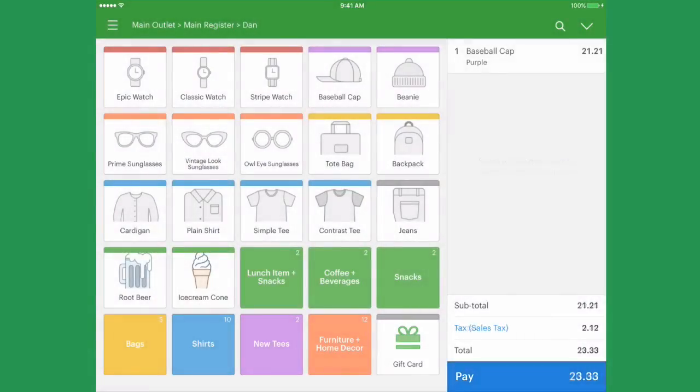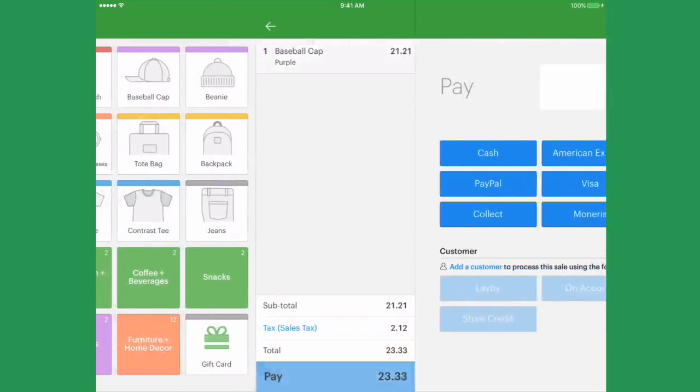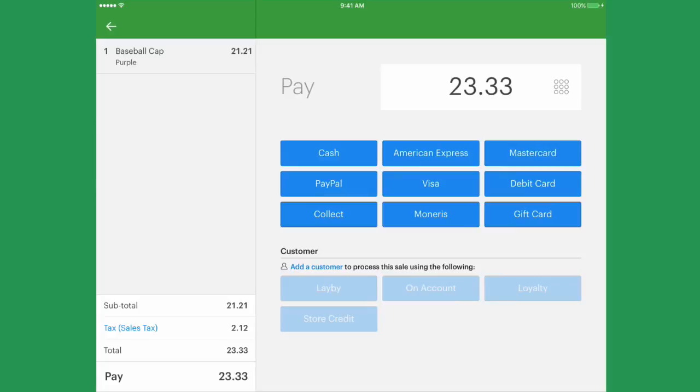When a customer comes in to redeem their gift card, start the sale as normal. Once you reach the payment screen, select Gift Card.